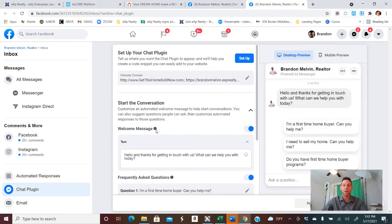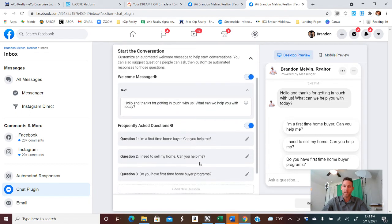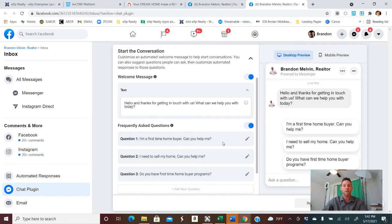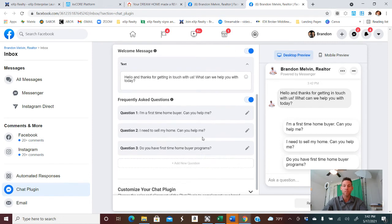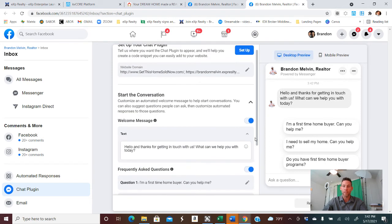Once somebody starts the conversation, we will go to this automated text. So I have this in place and feel free to copy anything that I have up here. And then I also have these questions that they can ask as well. I'm a first time home buyer. Can you help me? I'm looking at some home. Can you help me? Do you have any first time home buyer programs? So you can change those to what you'd feel comfortable having out there.